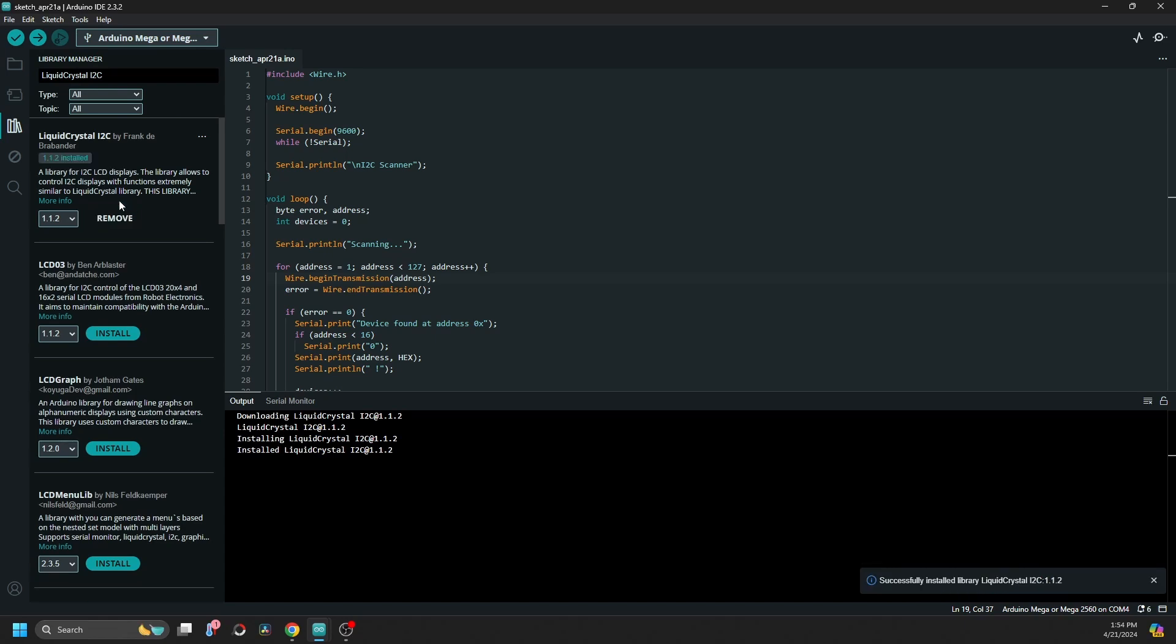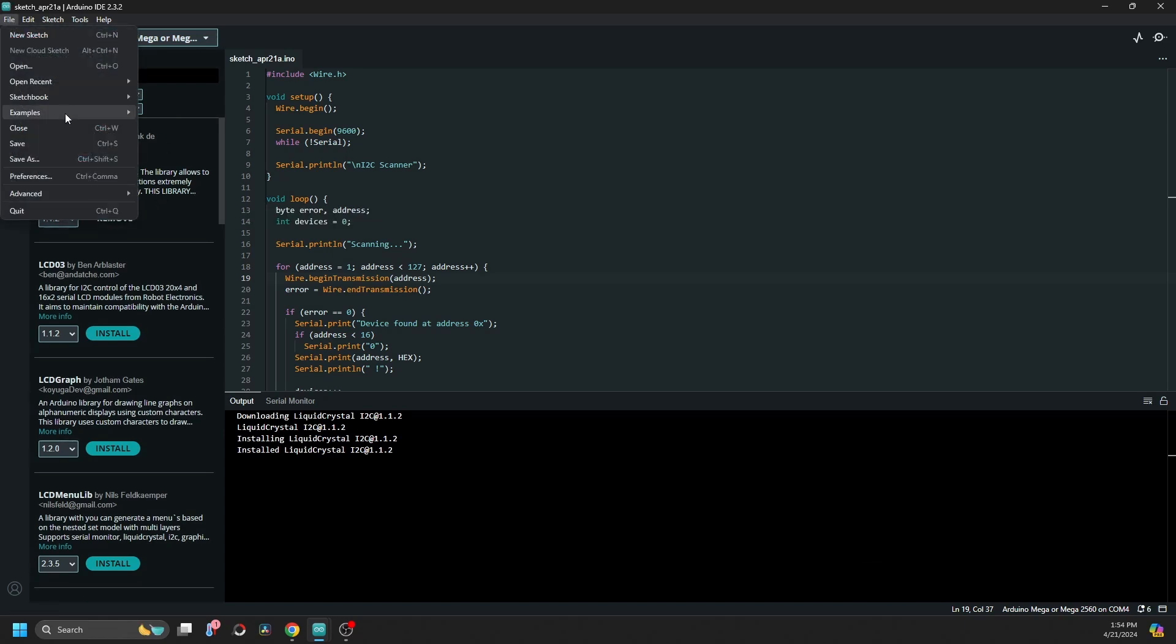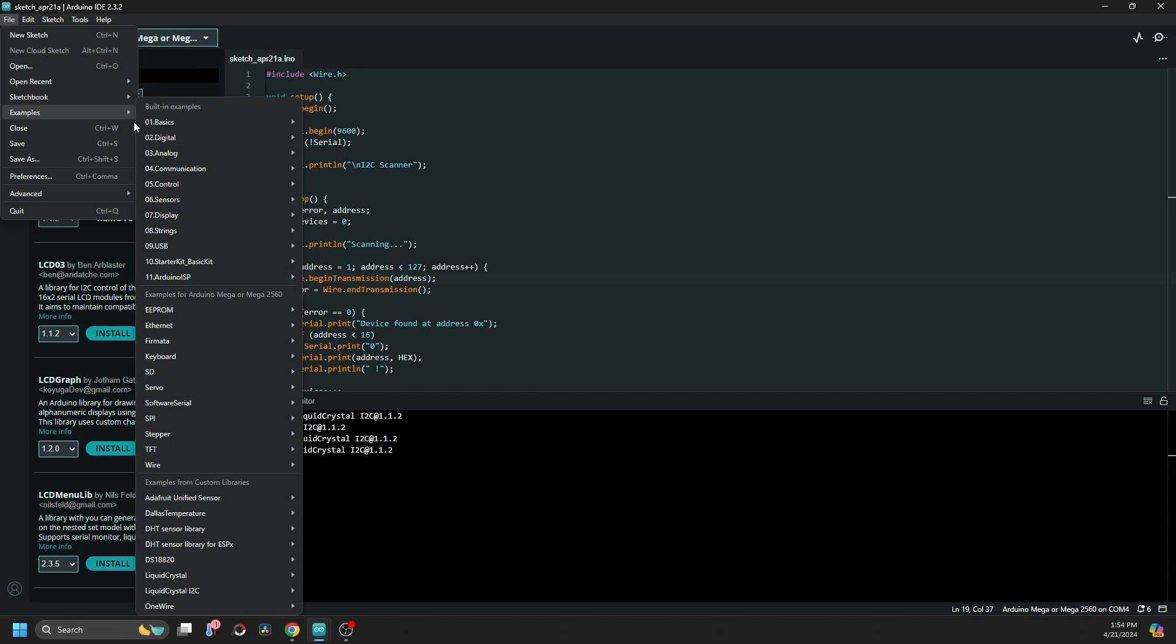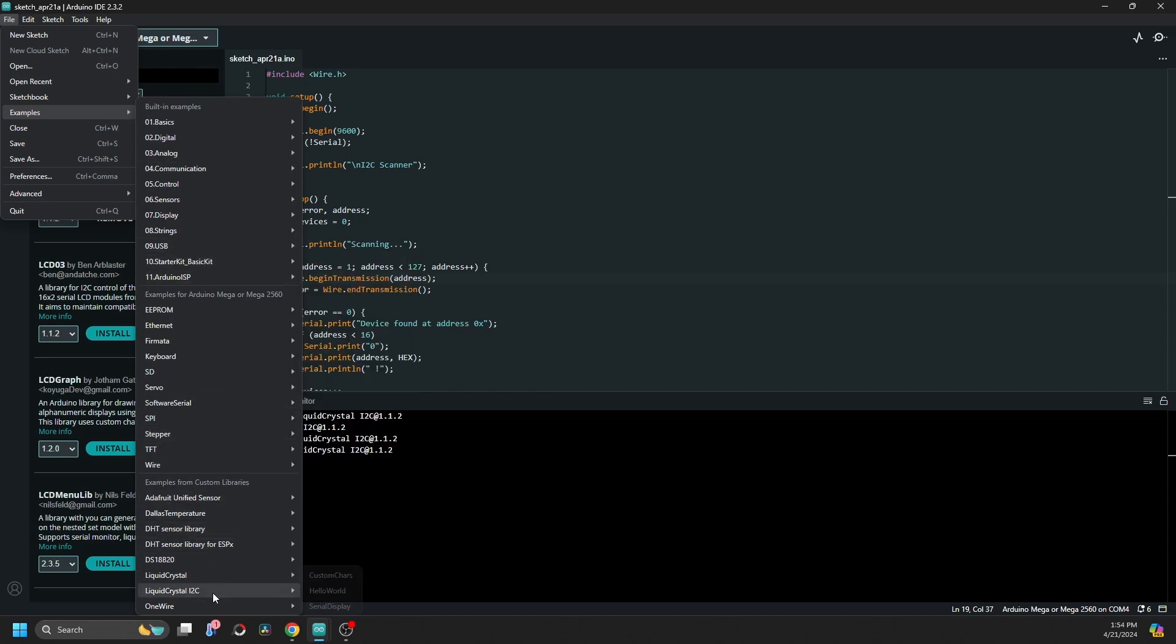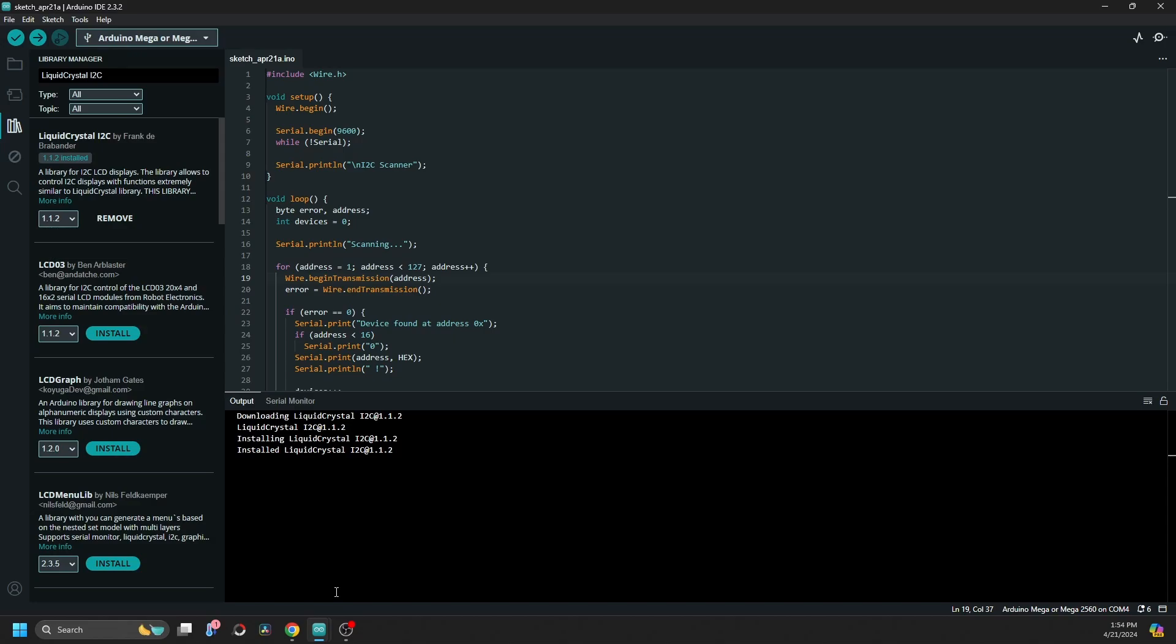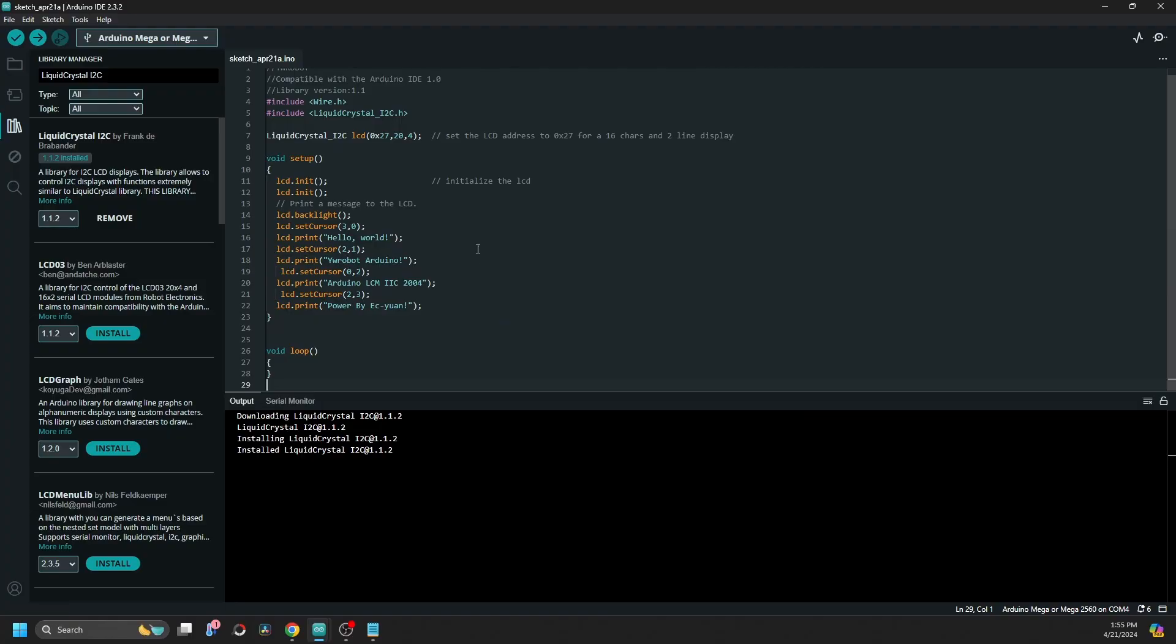And the second step would be to test out the code from the examples section. If you go to examples, there is the Liquid Crystal I2C, and there is a Hello World application.